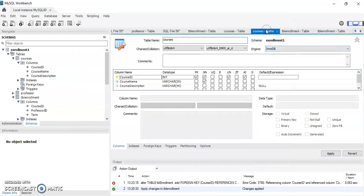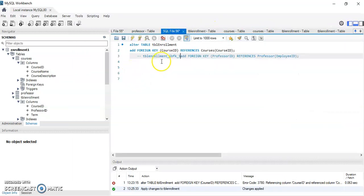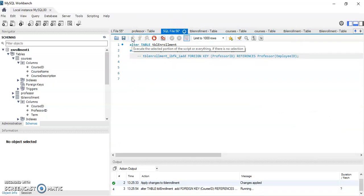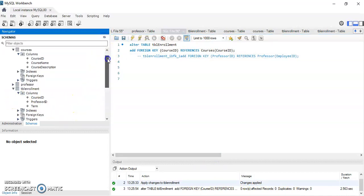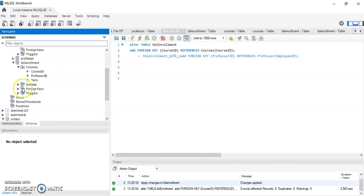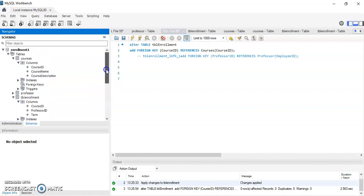Then we go back to our query, run it, and now it should run without a problem. If we refresh, we can see that a foreign key — a link — was created between the enrollment table and the courses table.